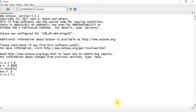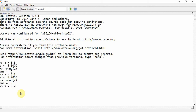So if a is equal to 5.2 and I call the round function, the nearest integer of 5.2 is 5. The same is true with a negative value — if a is minus 5.2 and I call round, it still goes to the nearest integer, which is minus 5.